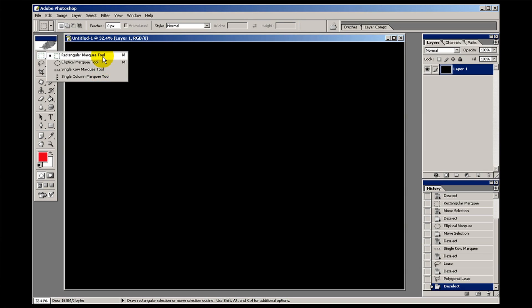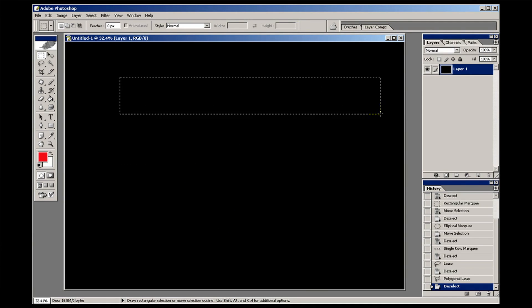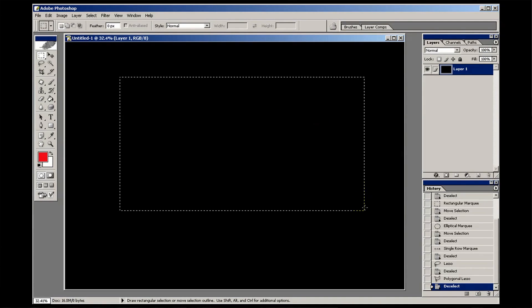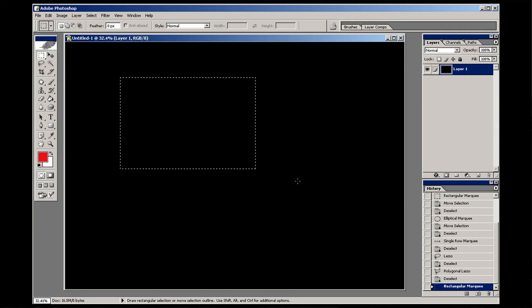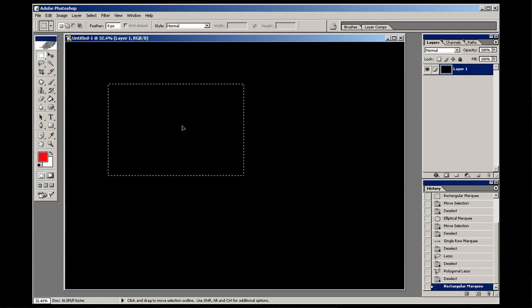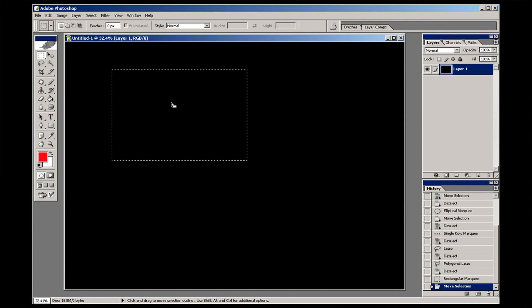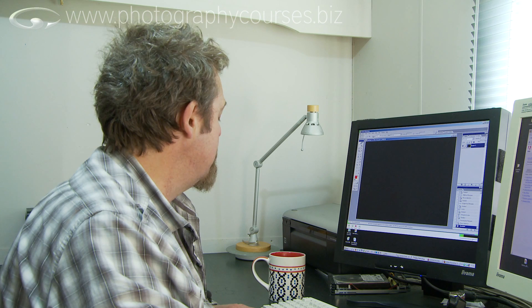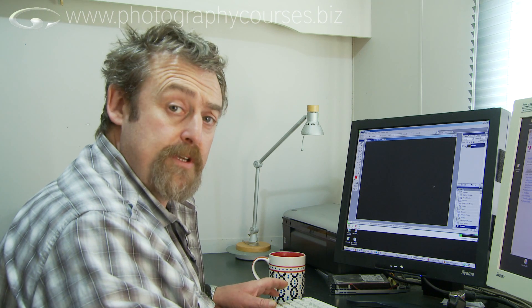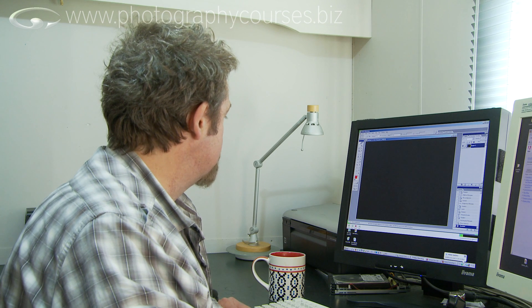The rectangular marquee tool means that wherever I click and drag, I'm making a rectangular shape selection and I can make it whatever size I choose to do so. The little marching ants say that that area of your picture is selected, and if I want to move the selection a bit, I just click in it and I can move it anywhere I like. To get rid of a selection, you can go select, deselect, or use Control+D on the keyboard.